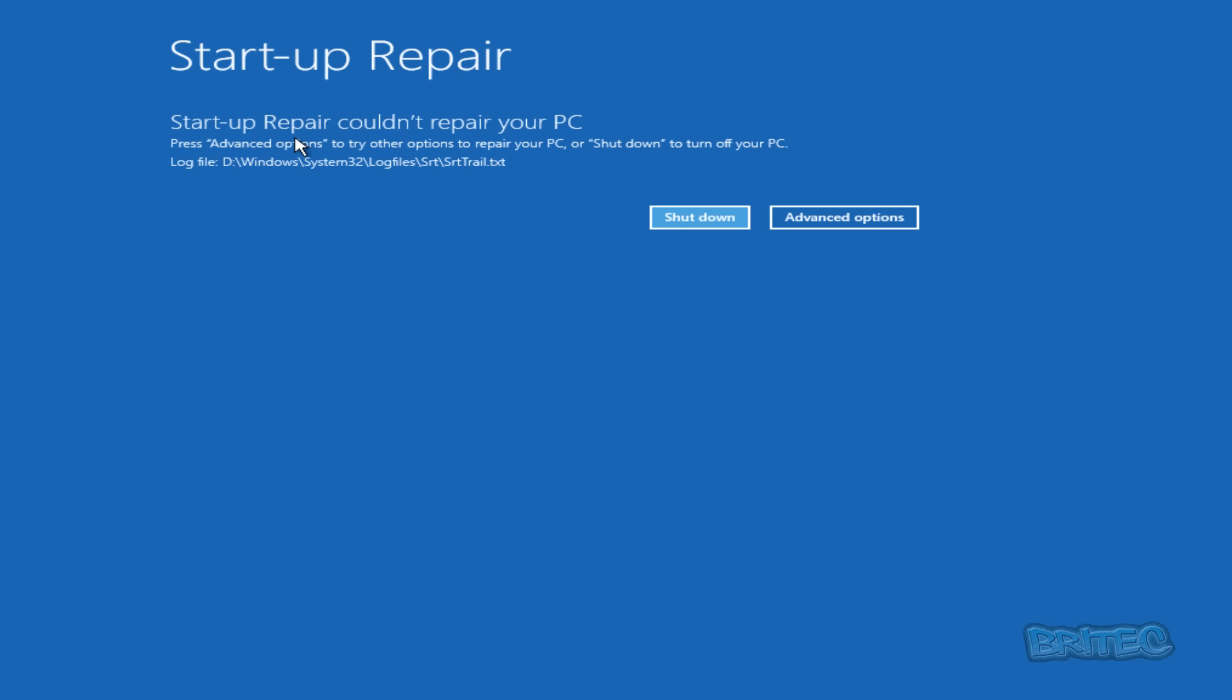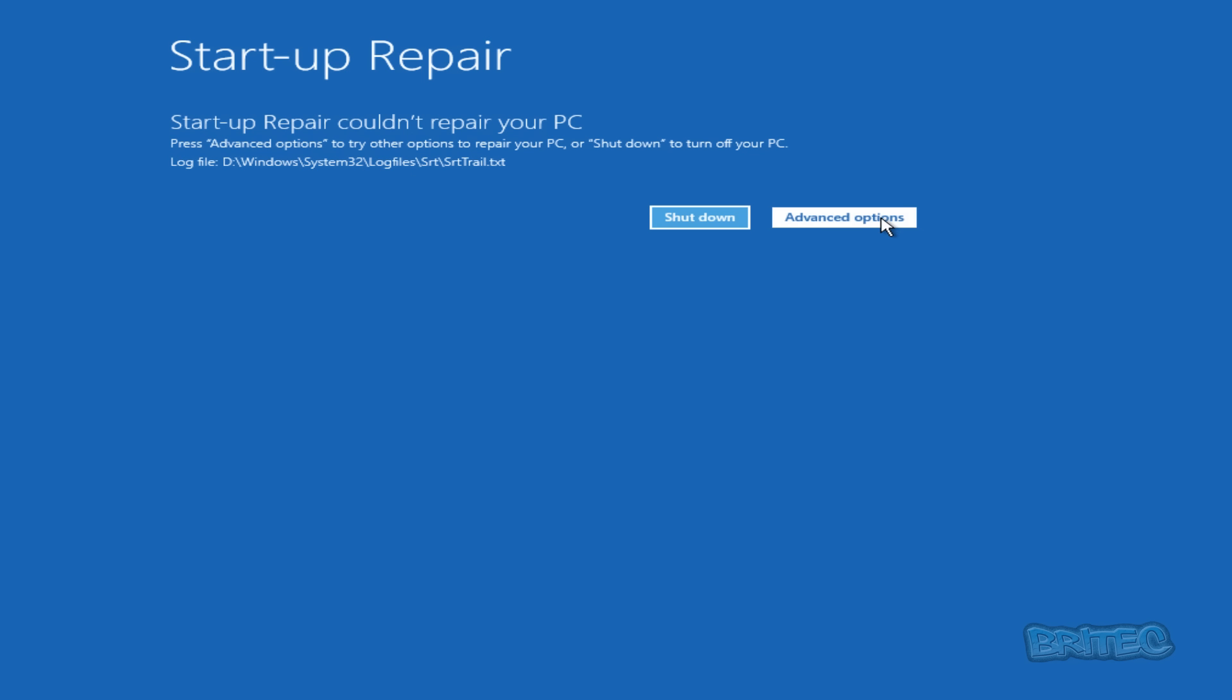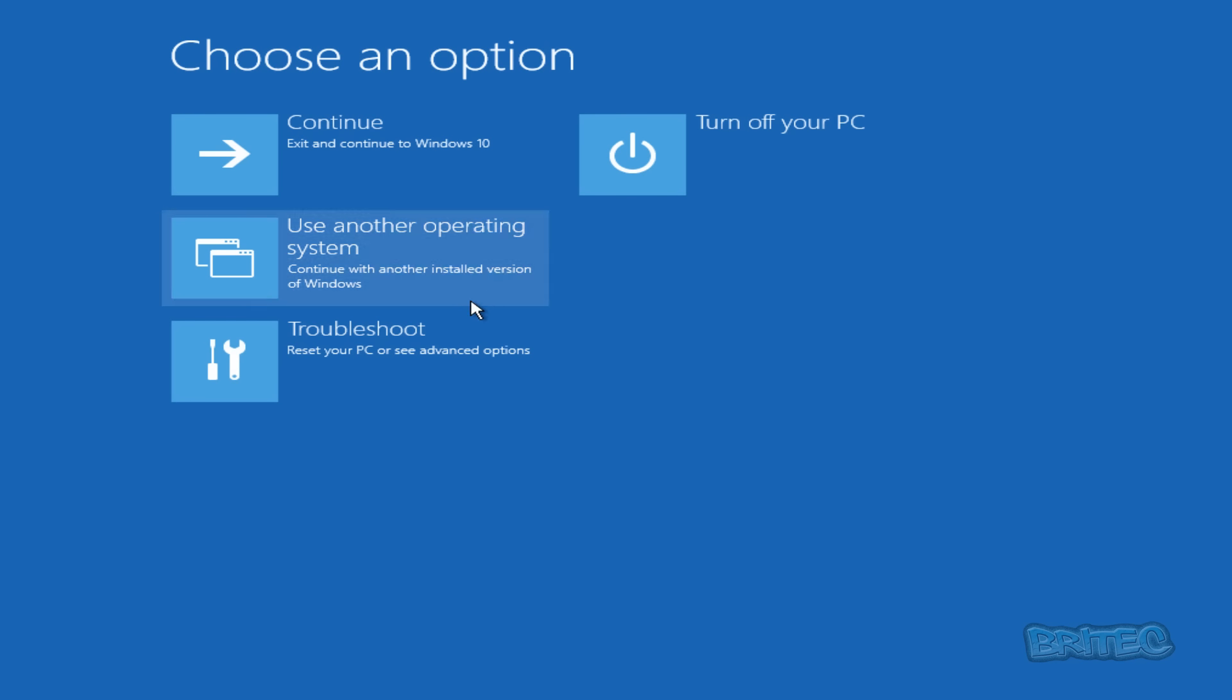You've got yourself a little log file here located in this location if you wanted to read that or post that onto a forum to someone to say that you've carried out the automatic repair. The next option is to go to Advanced Options.